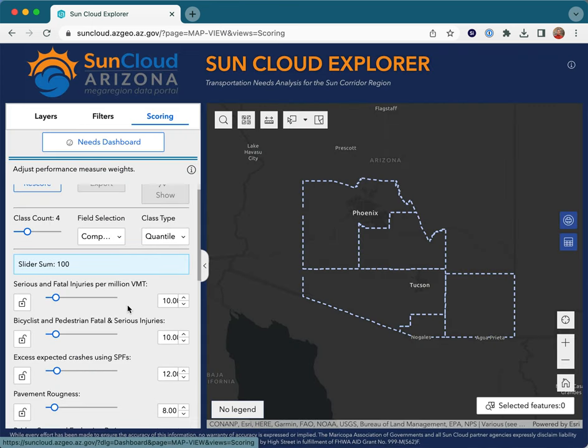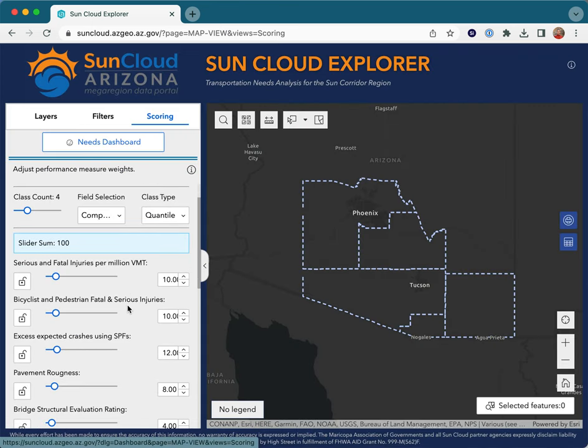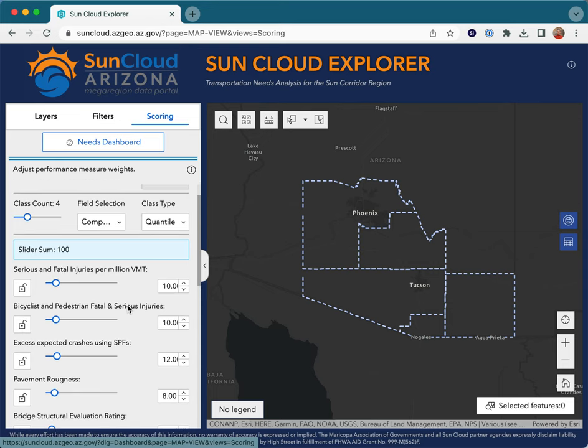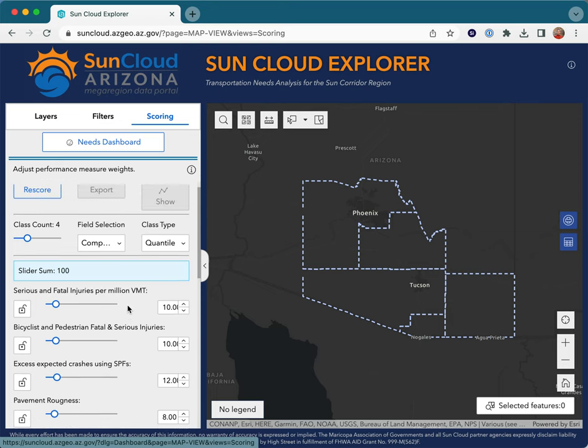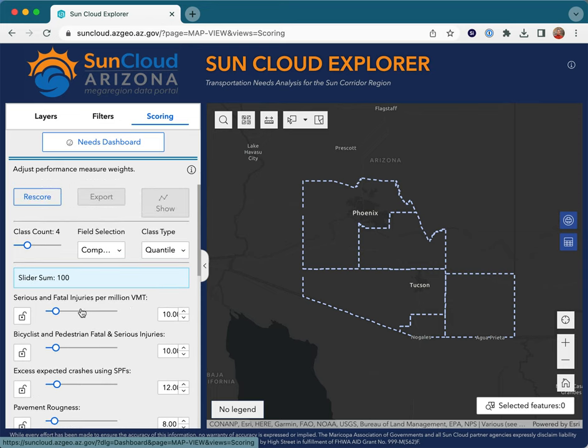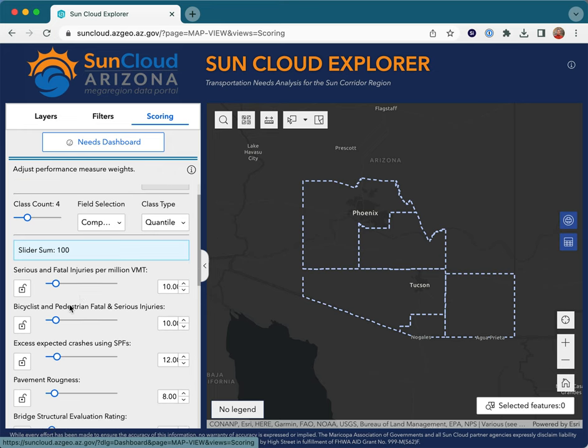To score a customized set of measures, simply drag the slider to the left and click lock to turn off performance measures which are not of interest, and then click Rescore.